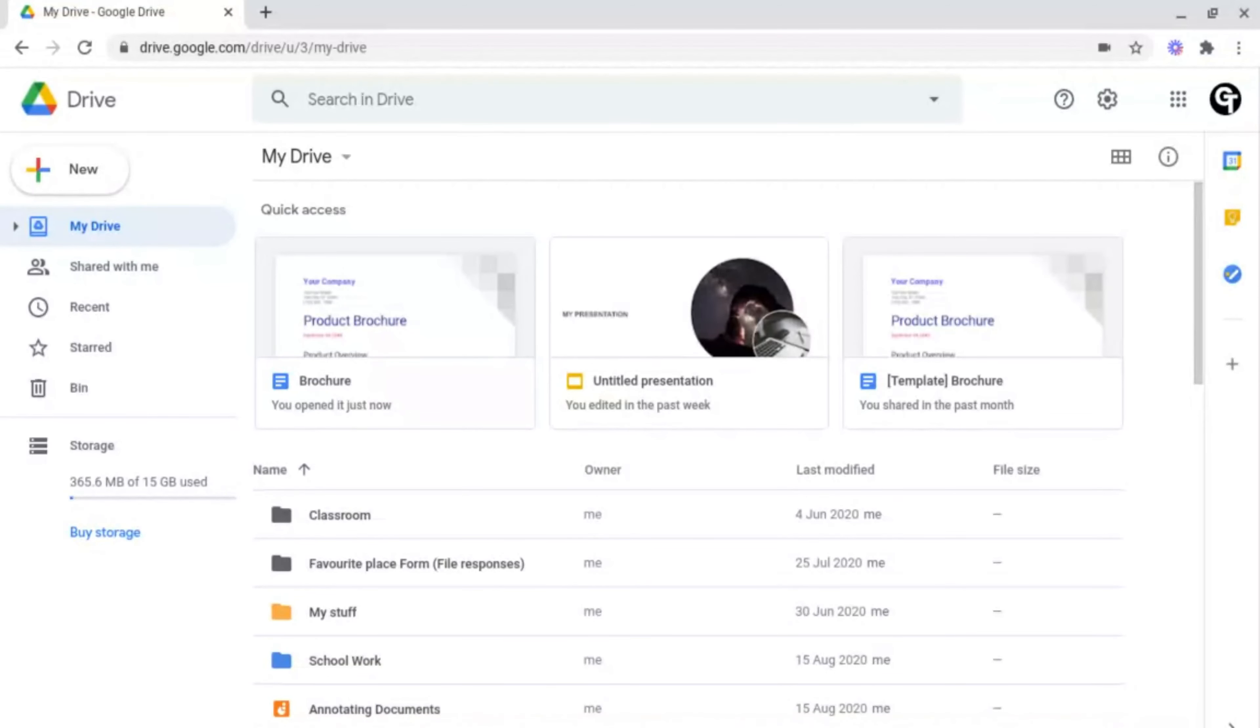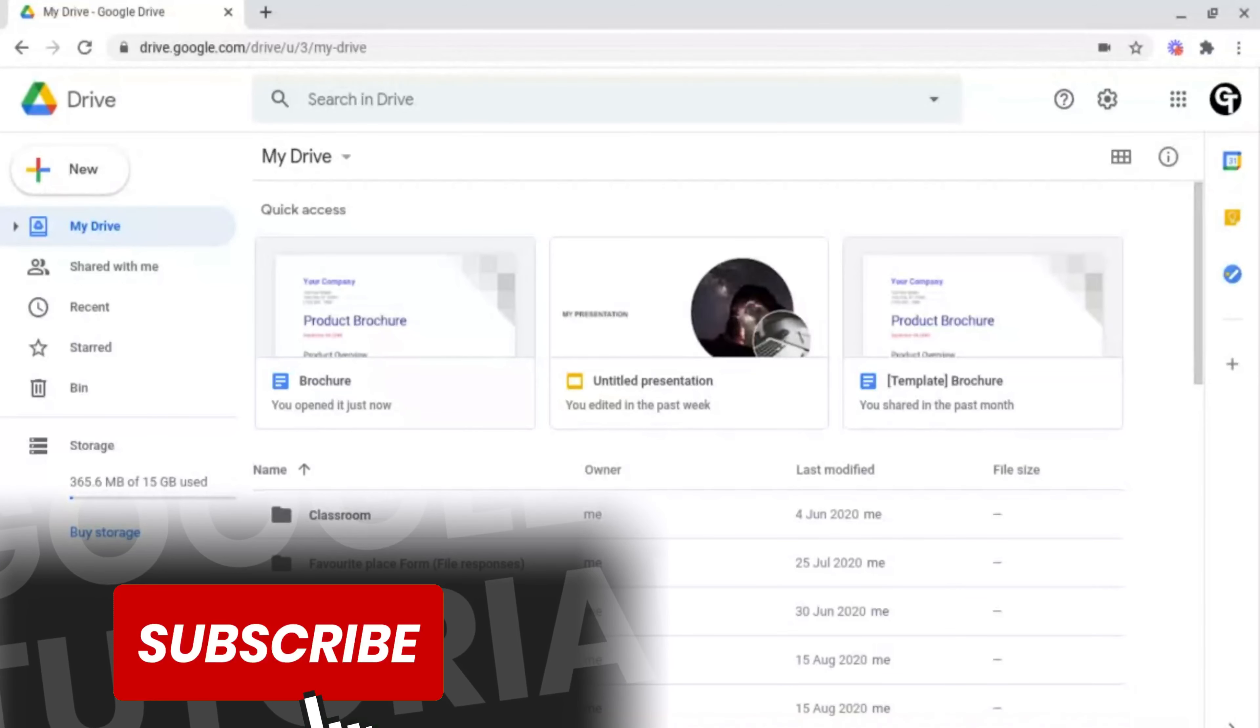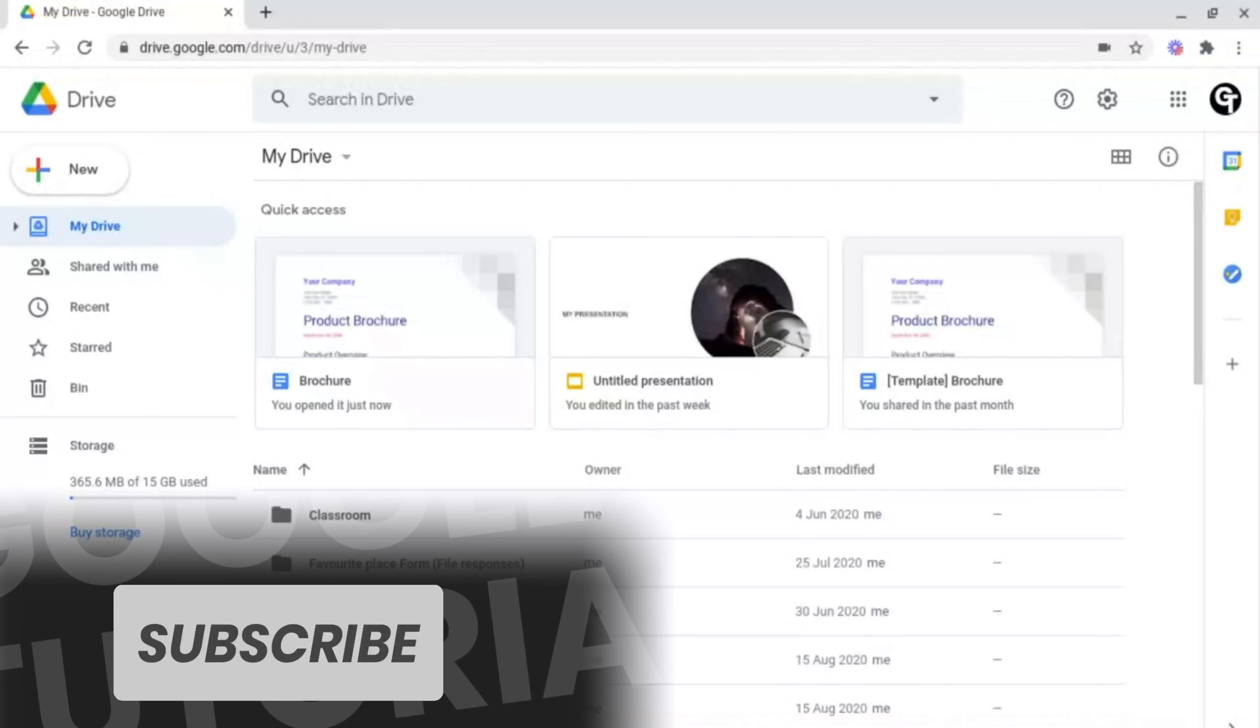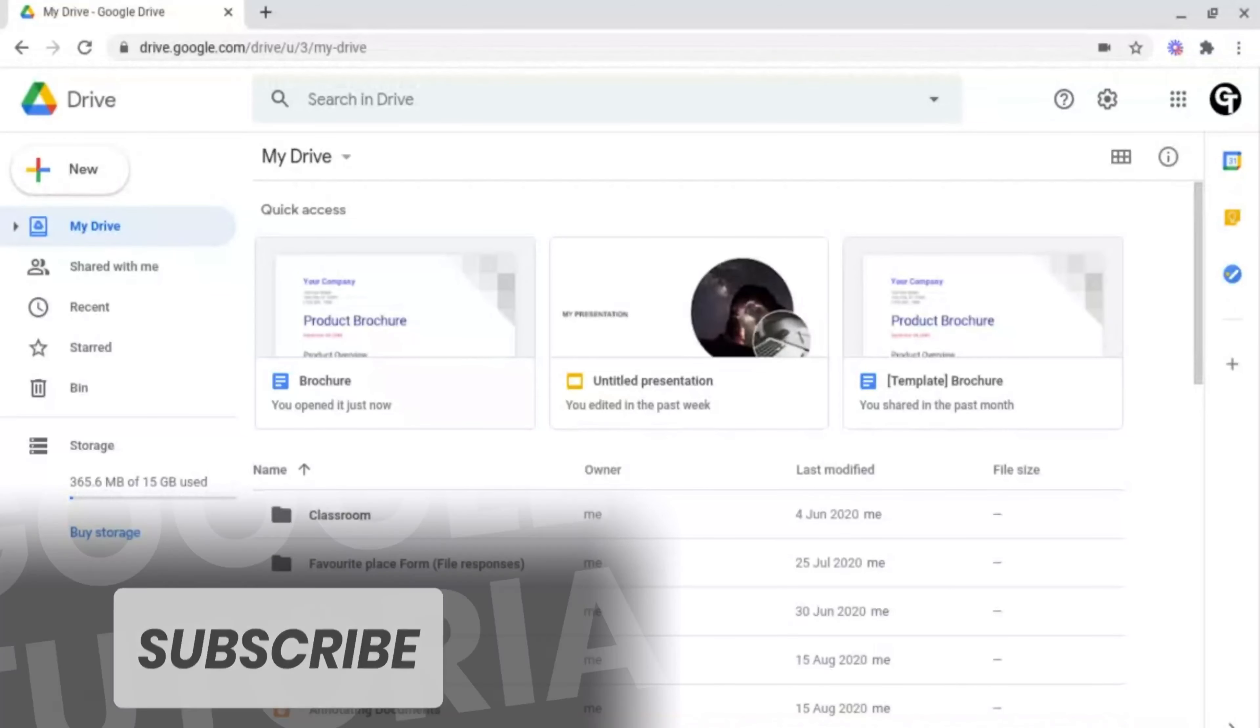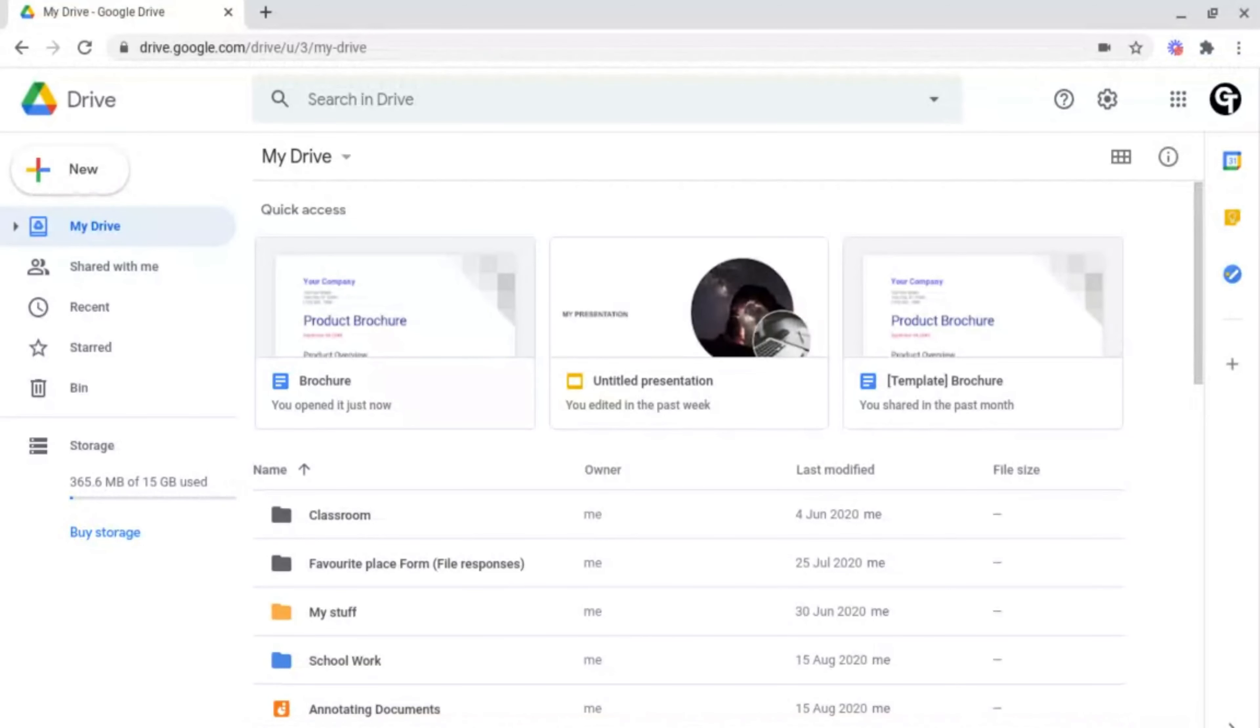If you're new here please consider subscribing so that you're the first to get notified every time we launch a brand new video.